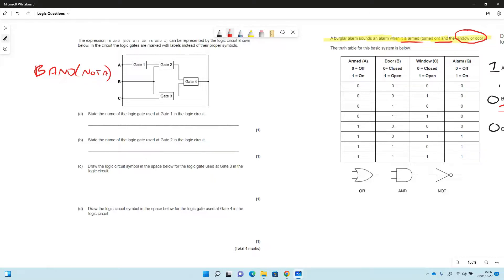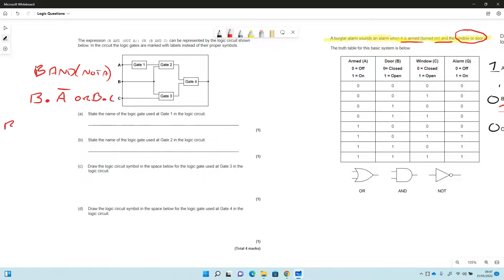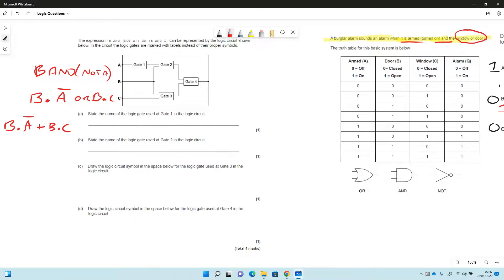So nowadays in the exam they could write that as this expression B dot A with a bar over for NOT, and then it's OR B and C. So this could be written in the exam now as B dot NOT A plus for OR, B and C.